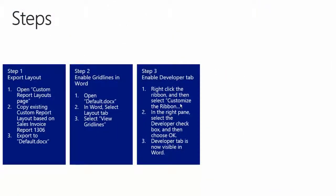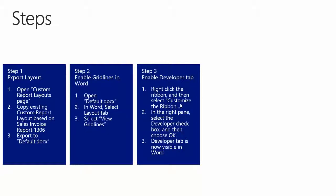Step number 3: Enable the Developer tab. To enable the Developer tab we need to right click the Ribbon in Word and then we need to select Customize this Ribbon. In the right pane we will select the Developer checkbox and then choose OK. The Developer tab is now visible in Word and we can use this to get to the XML mapping pane.